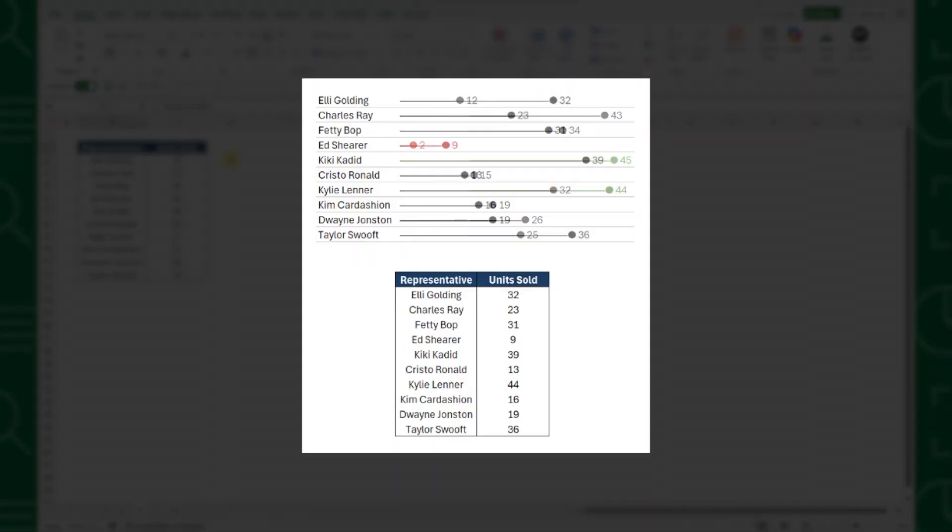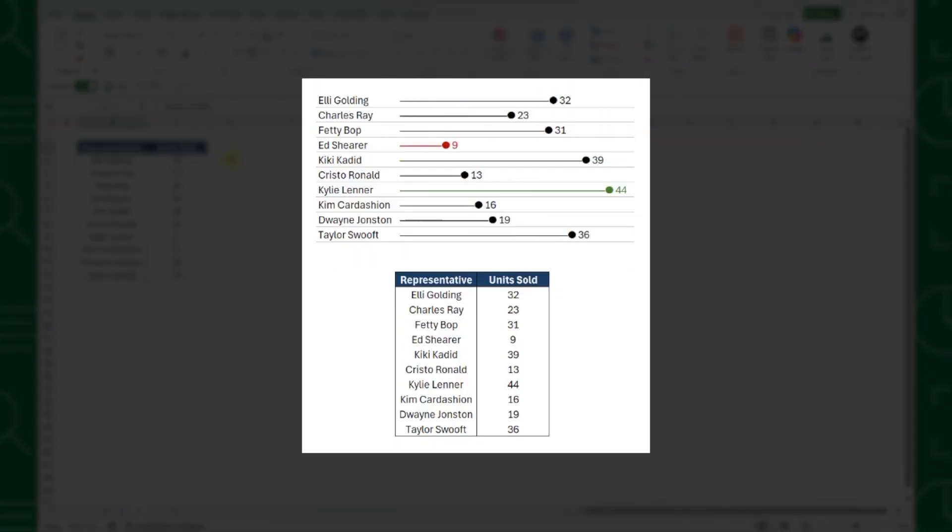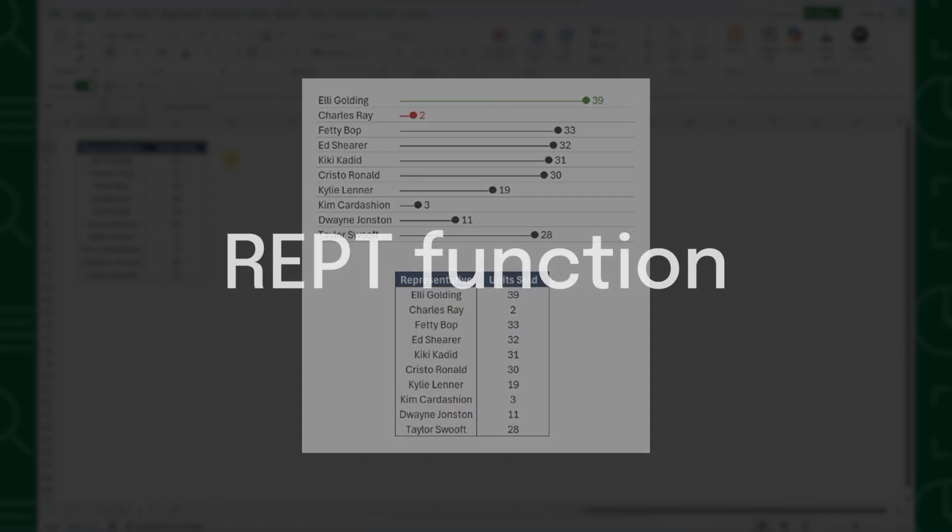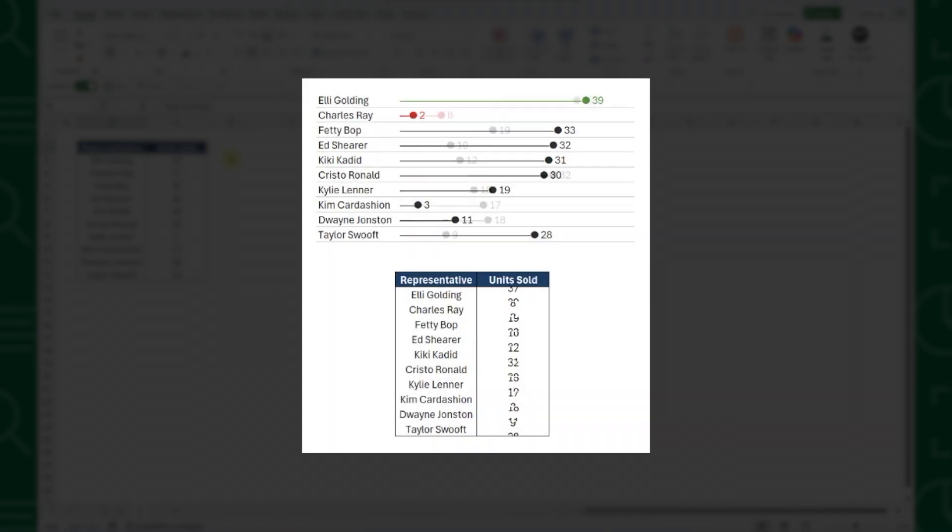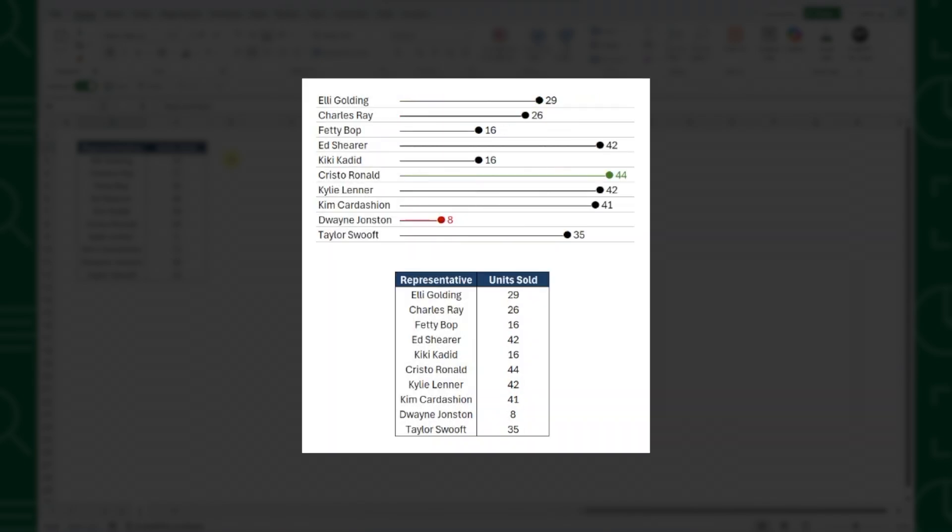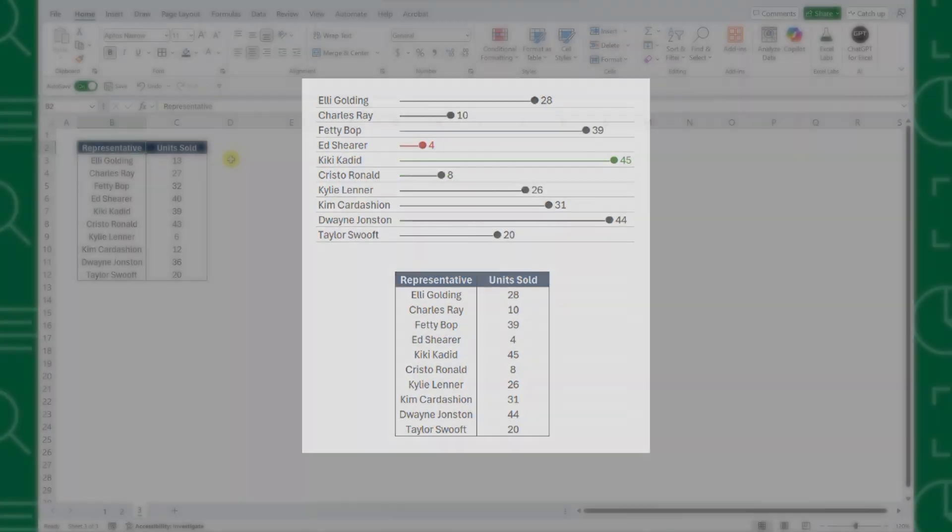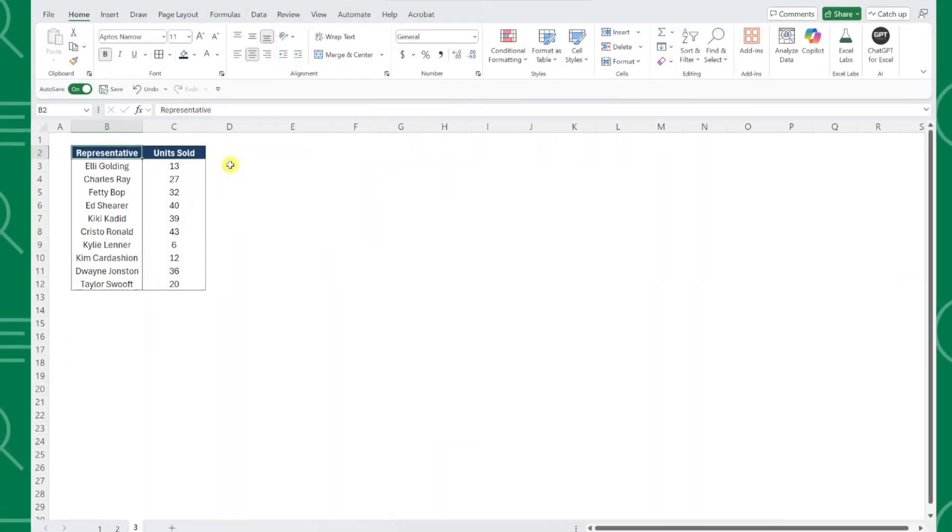A lollipop chart is similar to a bar chart, but it's built using the REPT function. That's right, we are actually building this entire lollipop chart using an Excel function, not a chart. Let's take a look at how.